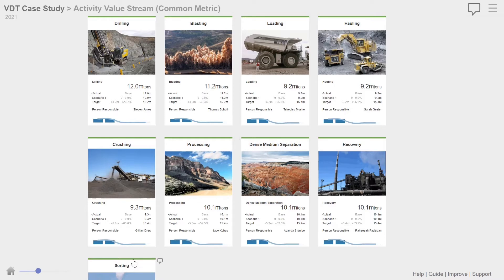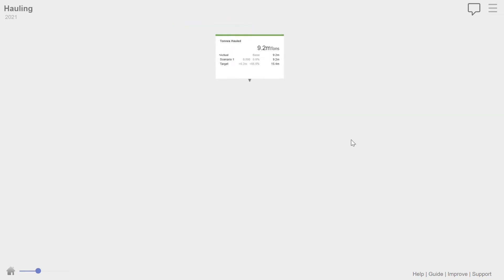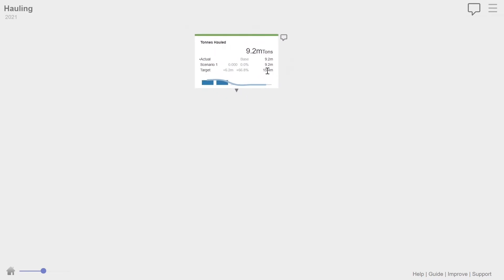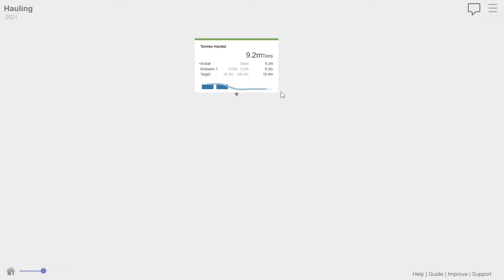And if you have a look at the common metric here, you can see straight away that hauling is actually the constraining activity. Everything else didn't constrain this activity for the, for this value stream for the year. So if I look now at hauling and let's drill down into hauling. So we did 9.2 million tons. You can see here, we could have done 15.4 million for the year. So 66% better than what we actually did there compared to the target.